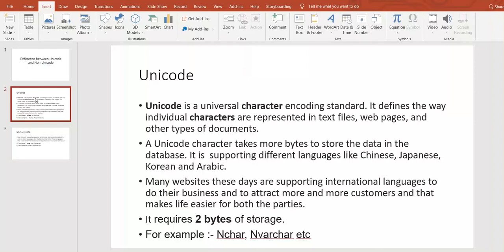A Unicode character takes more bytes to store the data in the database. It supports different languages like Chinese, Japanese, Korean, Arabic, and so on. Multiple languages it is supporting.